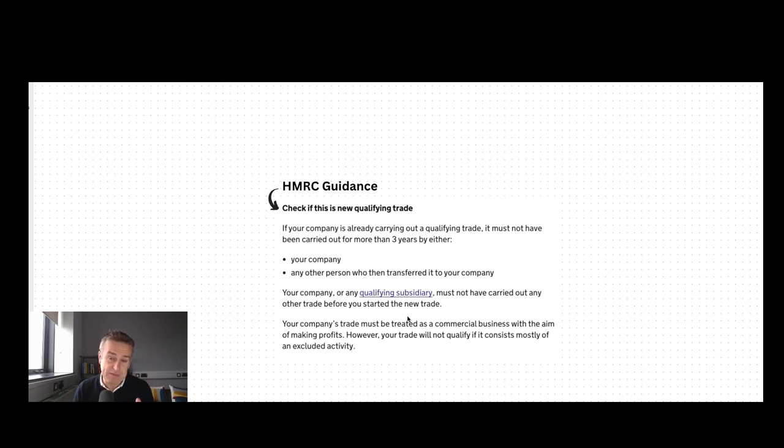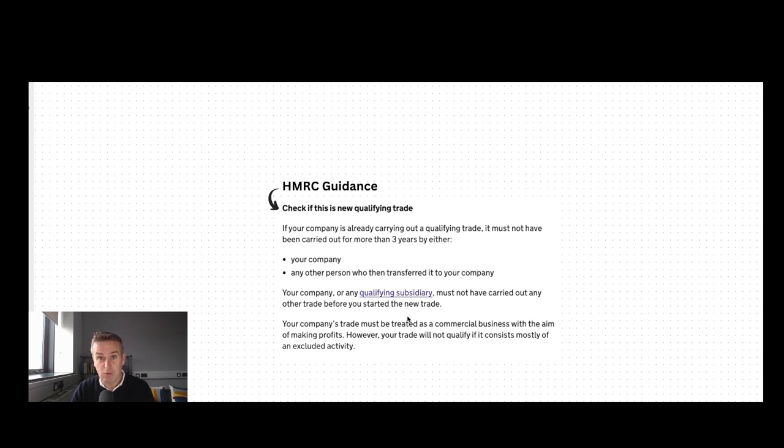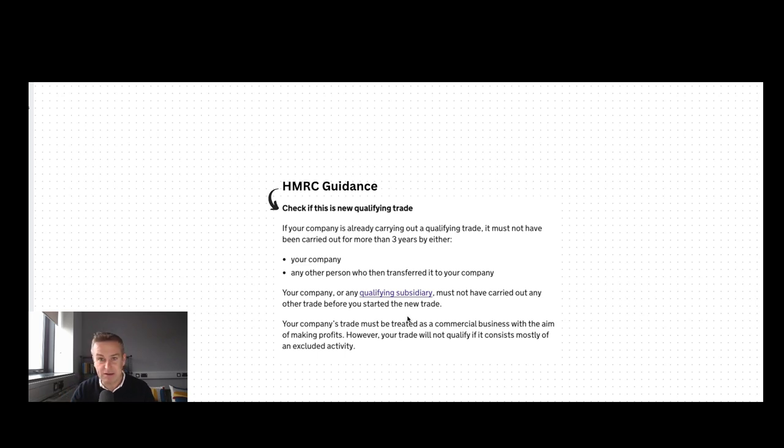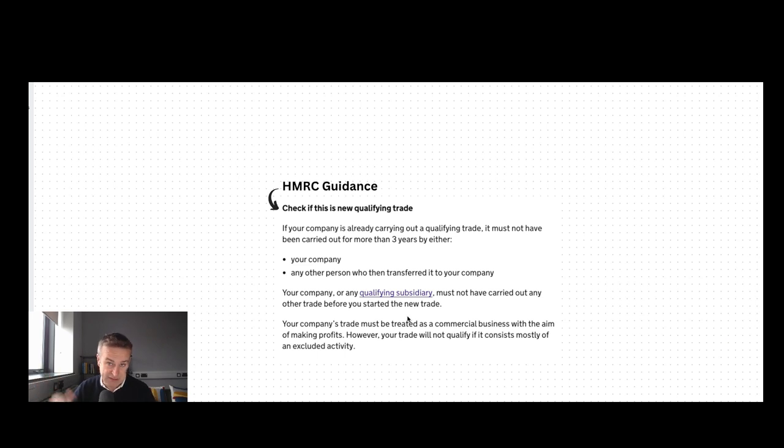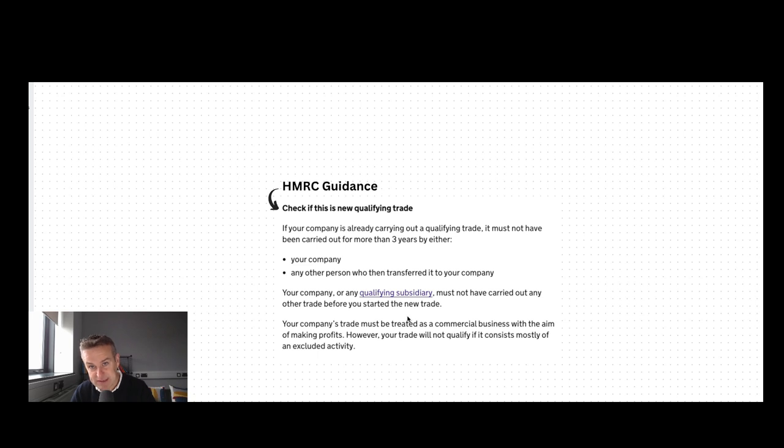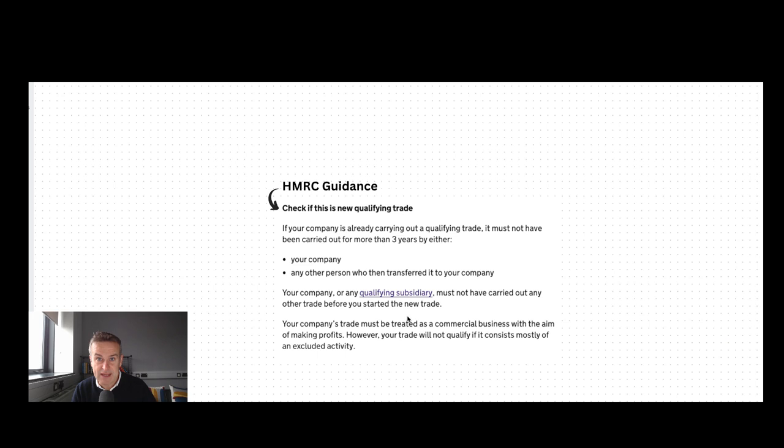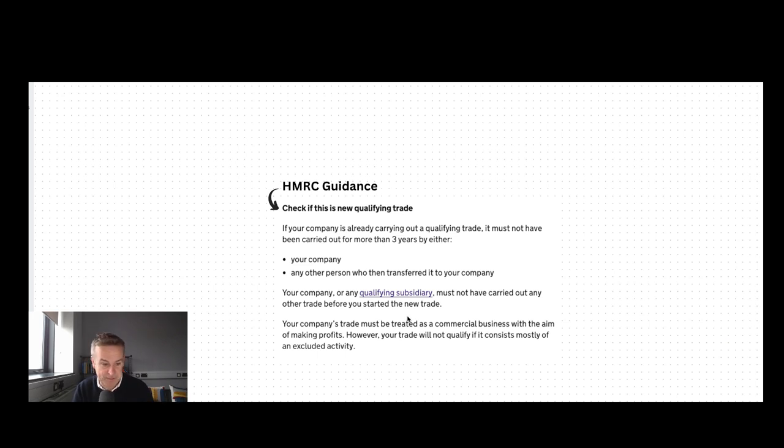One thing to be aware of: if you bought the business in from somewhere else, say you bought a piece of software or some sort of marketing software and brought that into your company, and you're going to start raising money to commercialize it and ramp it up, you've got to bear in mind when did that trade start in the predecessor company. The three-year period doesn't start again once you transfer it into your company. It starts from when the trade first started in the original company.